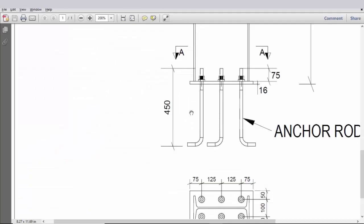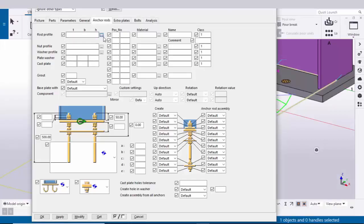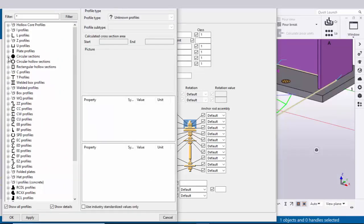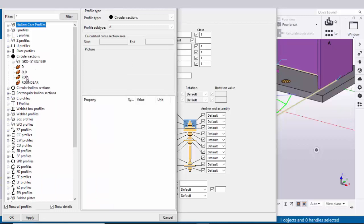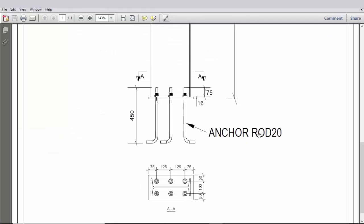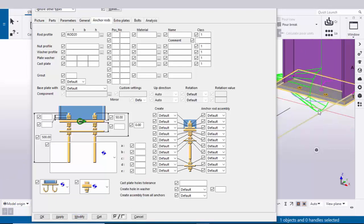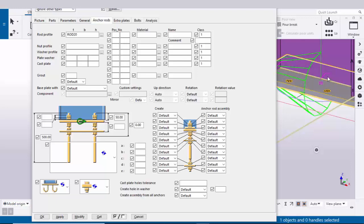Go to the Anchor Rod tab — here you can control the anchor rod size, length, and number of anchors. Click on the circular section, select Rod, and enter the anchor rod size as 20mm diameter, then click Apply. Type 'Rod 20' in the field and click Modify. The anchor rod size should be 20 dia, but to display the anchor rod in the model you need to select the option 'Base plate with anchor rod', then click Modify.